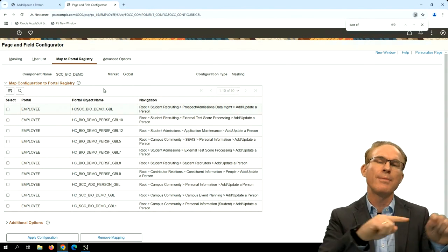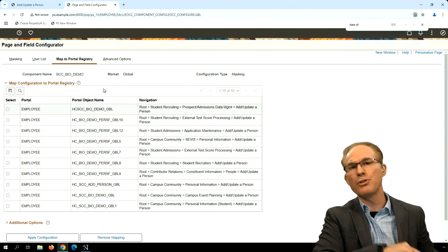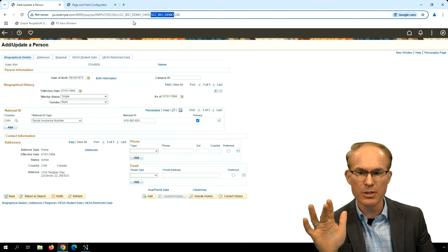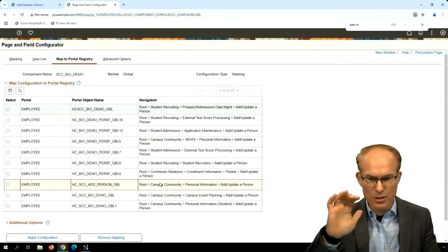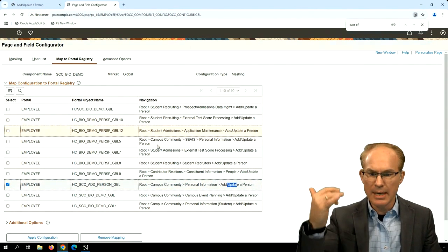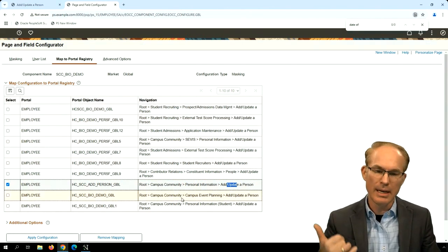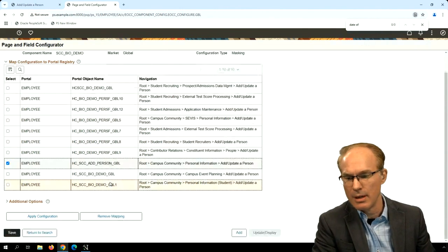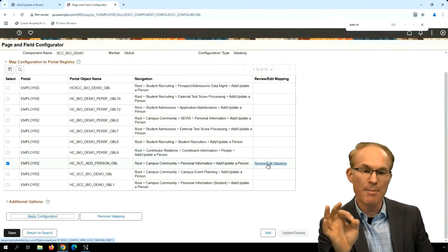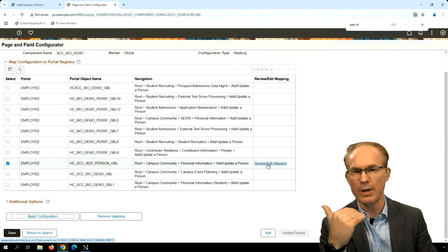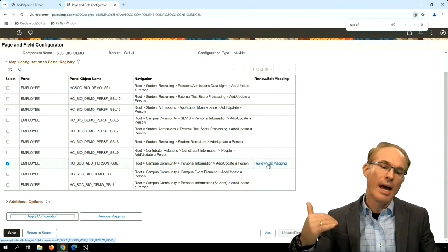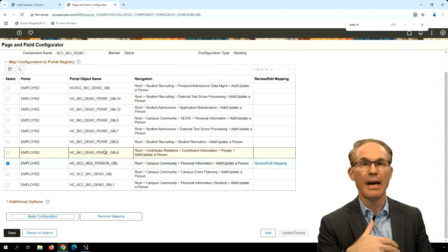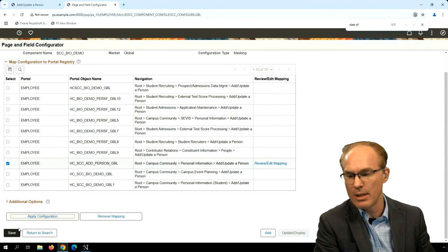I'll choose the date year mask and select masking only the year. Then I need to decide which content reference to apply this configuration to. I'll use that term configuration loosely because this is a customization — an isolated customization, because we're modifying the behavior of the PeopleSoft component at runtime versus a traditional customization which modifies at design time. My navigation path was campus community, personal information, add update person. You can see every single content reference is listed and you can check them all or apply to specific ones. I'll press apply, then save.